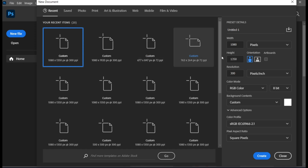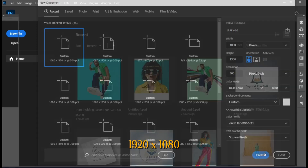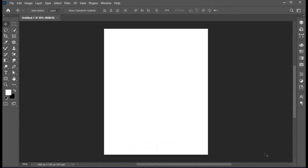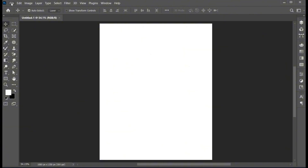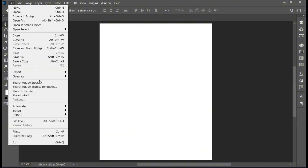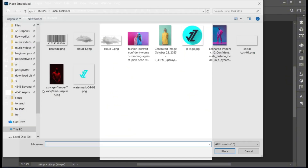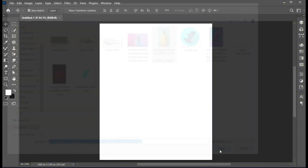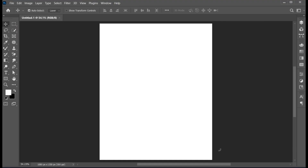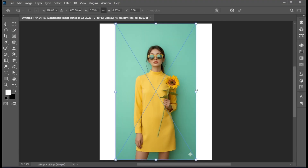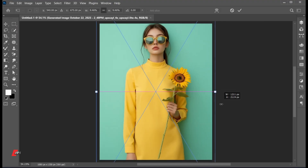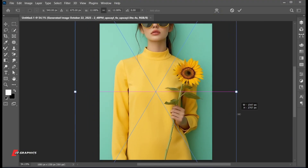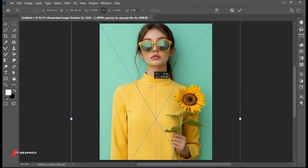First, create a new file with these dimensions. Go to the File menu, place Embedded, select your image, and place. Adjust its size on the artboard.